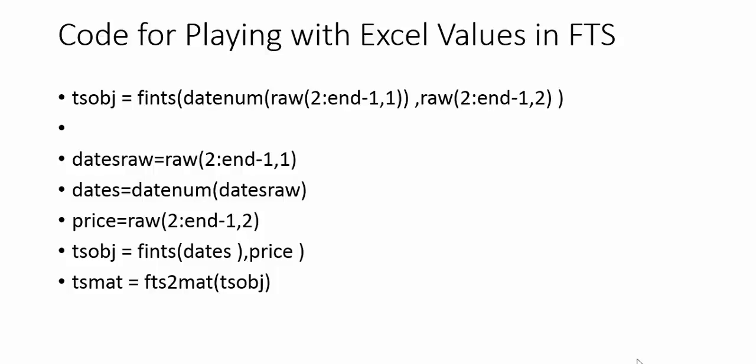If you see here, we can break the long code given in the first line into small code if it gets stuck or in trouble somewhere. The command fints converts all these columns or data into the financial time series object.